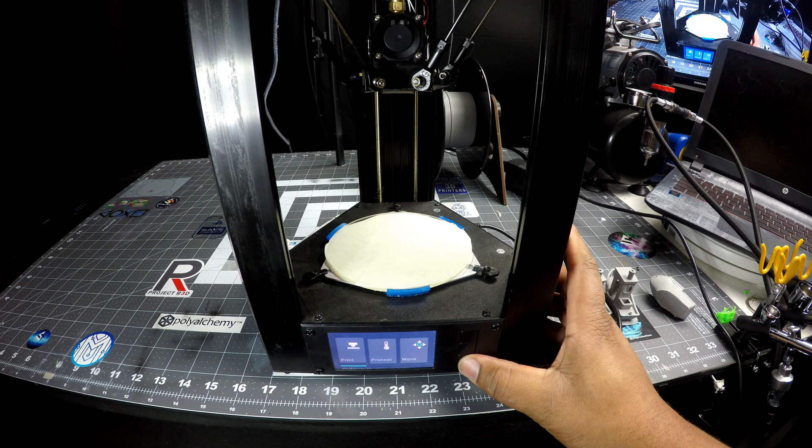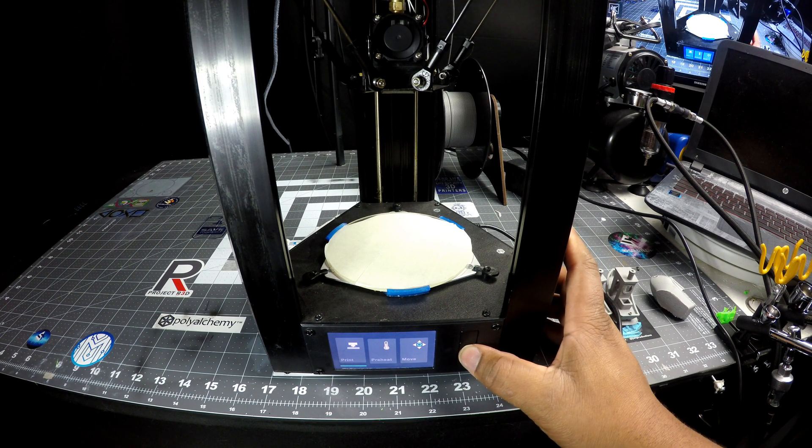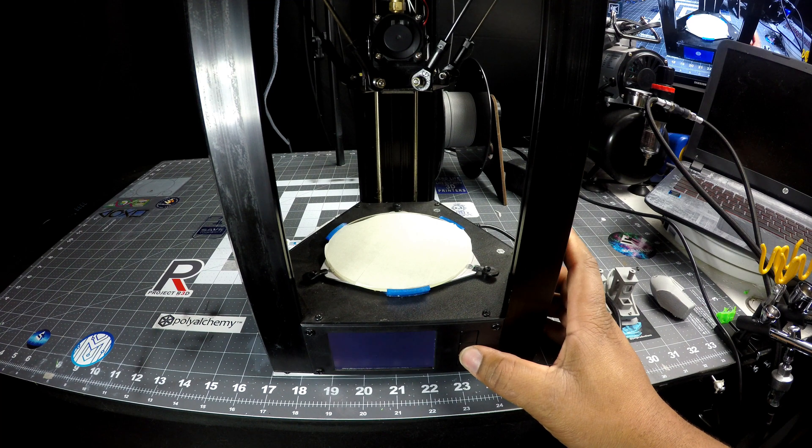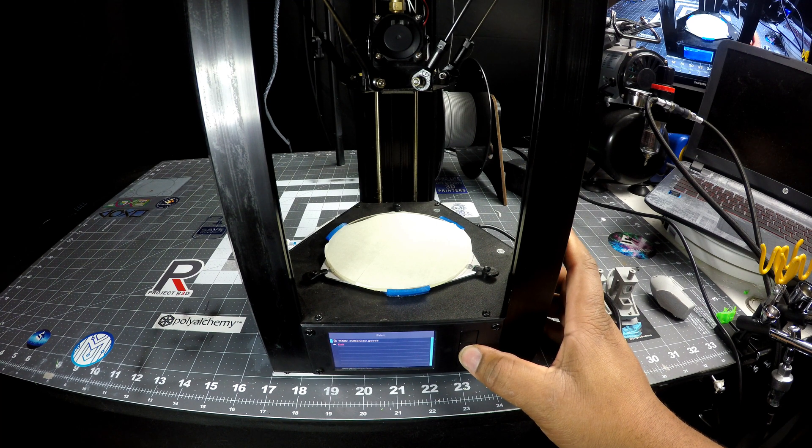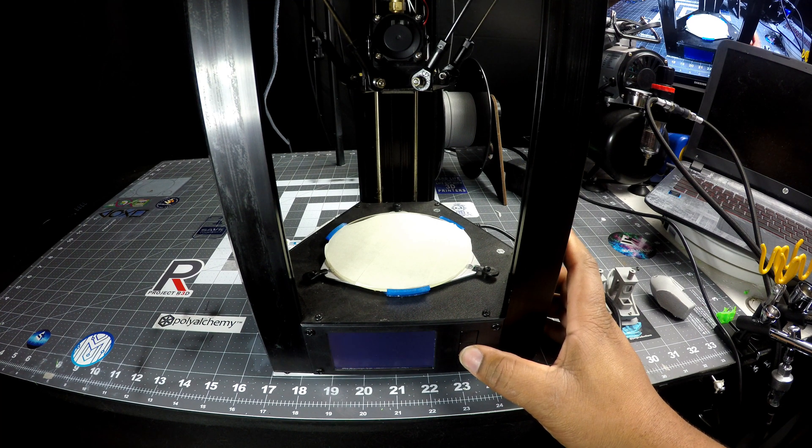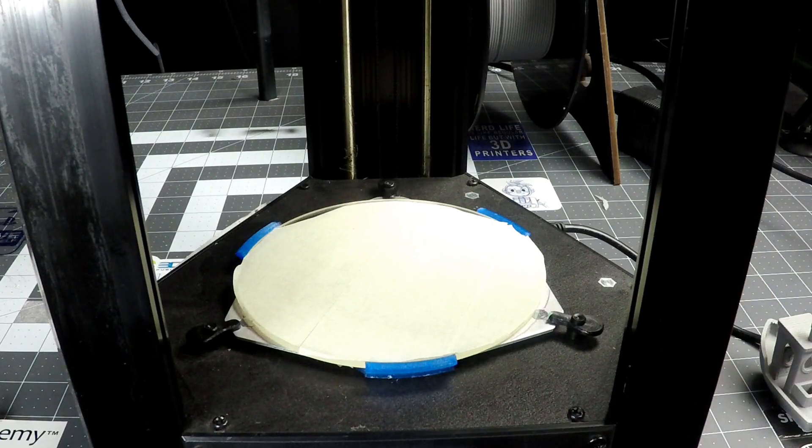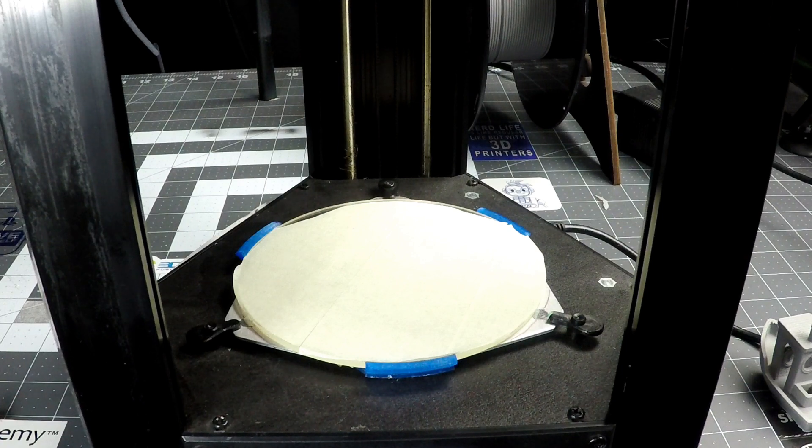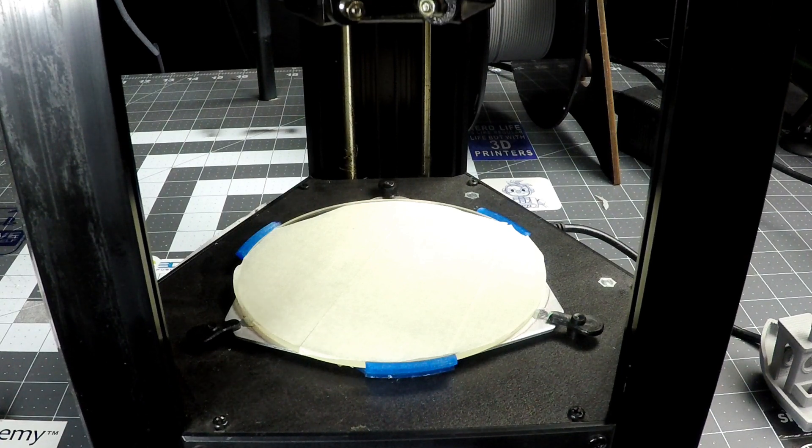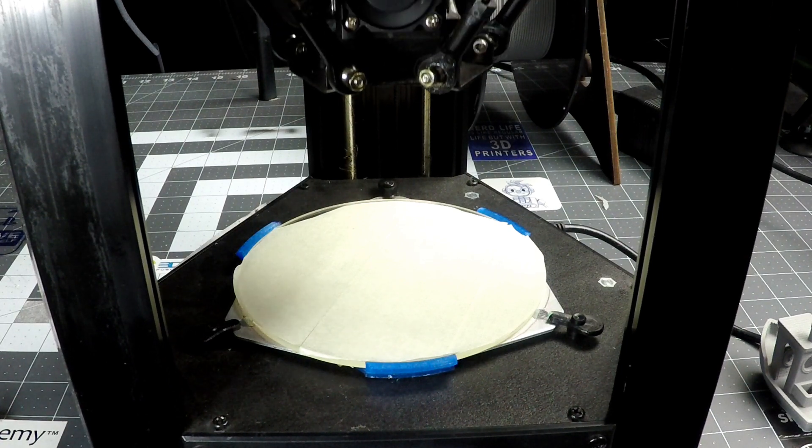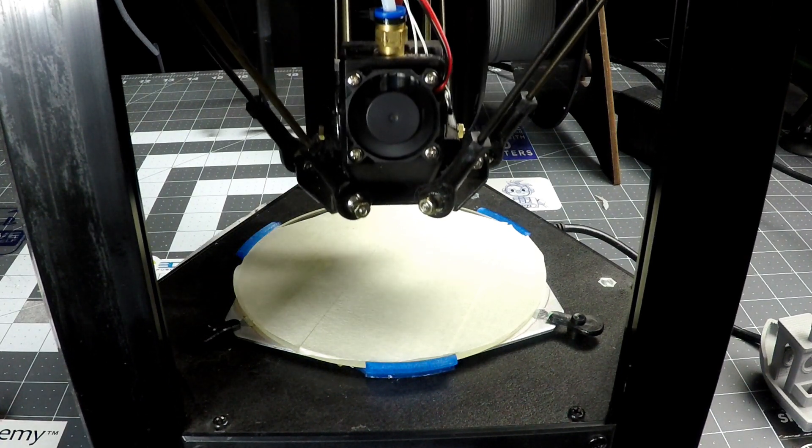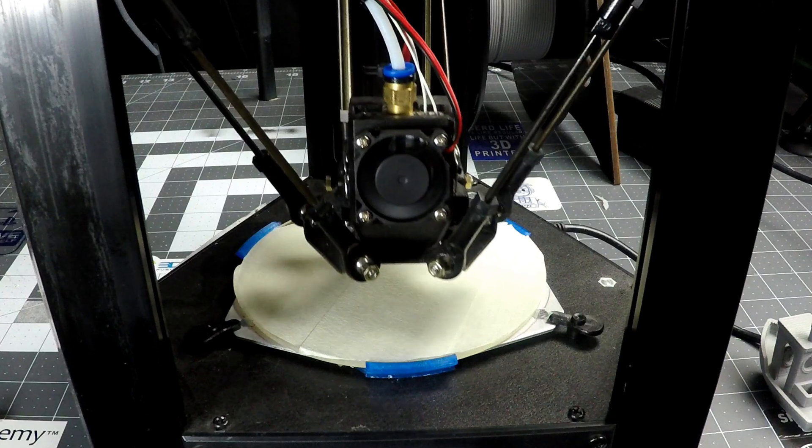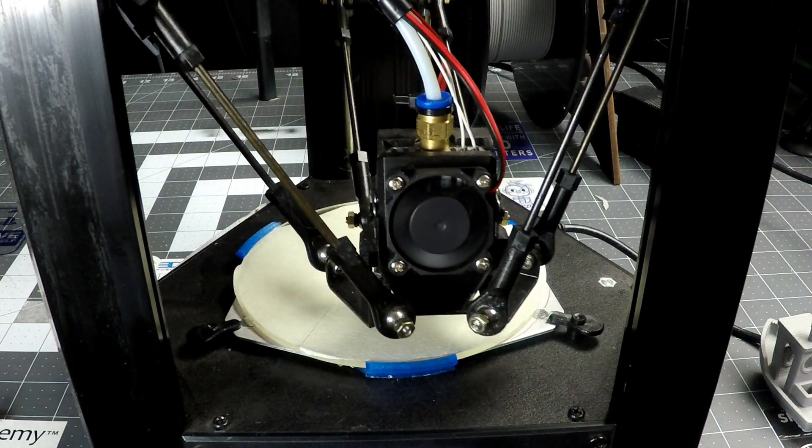The next step is go to your home screen, select print. Go into your SD card, select the file you saved to it, and the print will start up. It's going to bring itself down. It's going to tap the build plate to calibrate it, and the print will start, and we'll see the results from there.